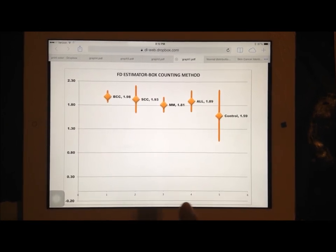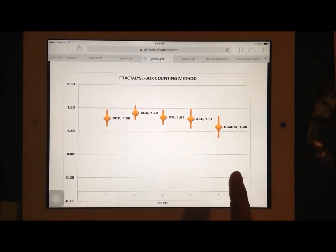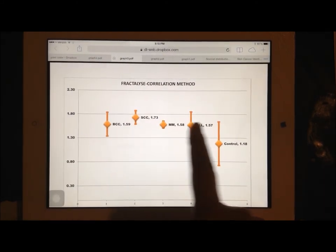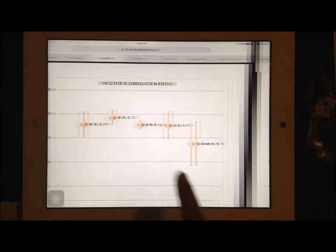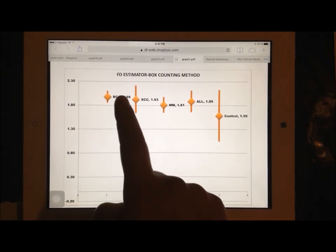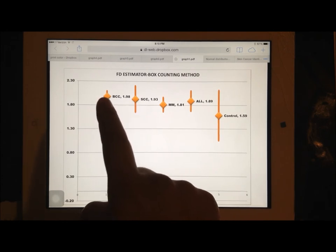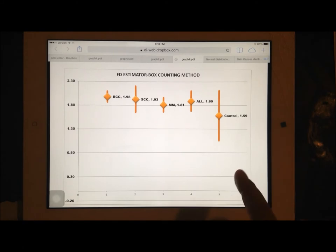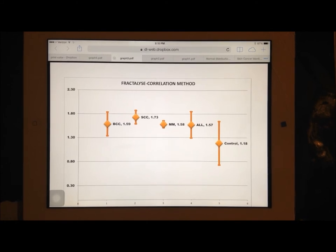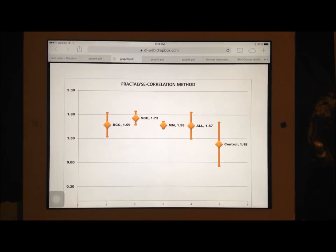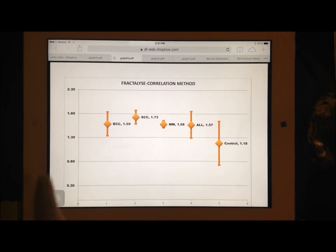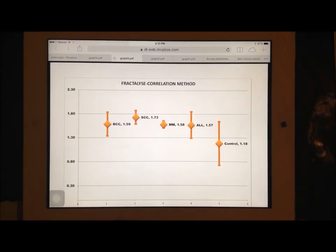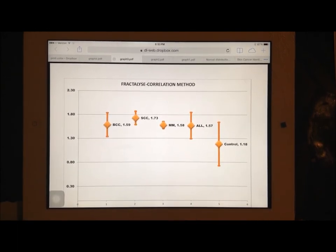I want to point out one last thing. If you look at the squamous cells, on only the Fractalize software, they have the highest mean value, the SCC, the squamous cells. But when we come to FD estimator software, the squamous cell is the second most, and basal cell beat it by 0.05 points. These two have the most relationships. You can see a general relationship between the same software with the squamous cells. The control group on all the graphs, they were low. That kind of shows you that, for example, you got a 0.27 value, then you have a high chance of it not being a skin cancer.